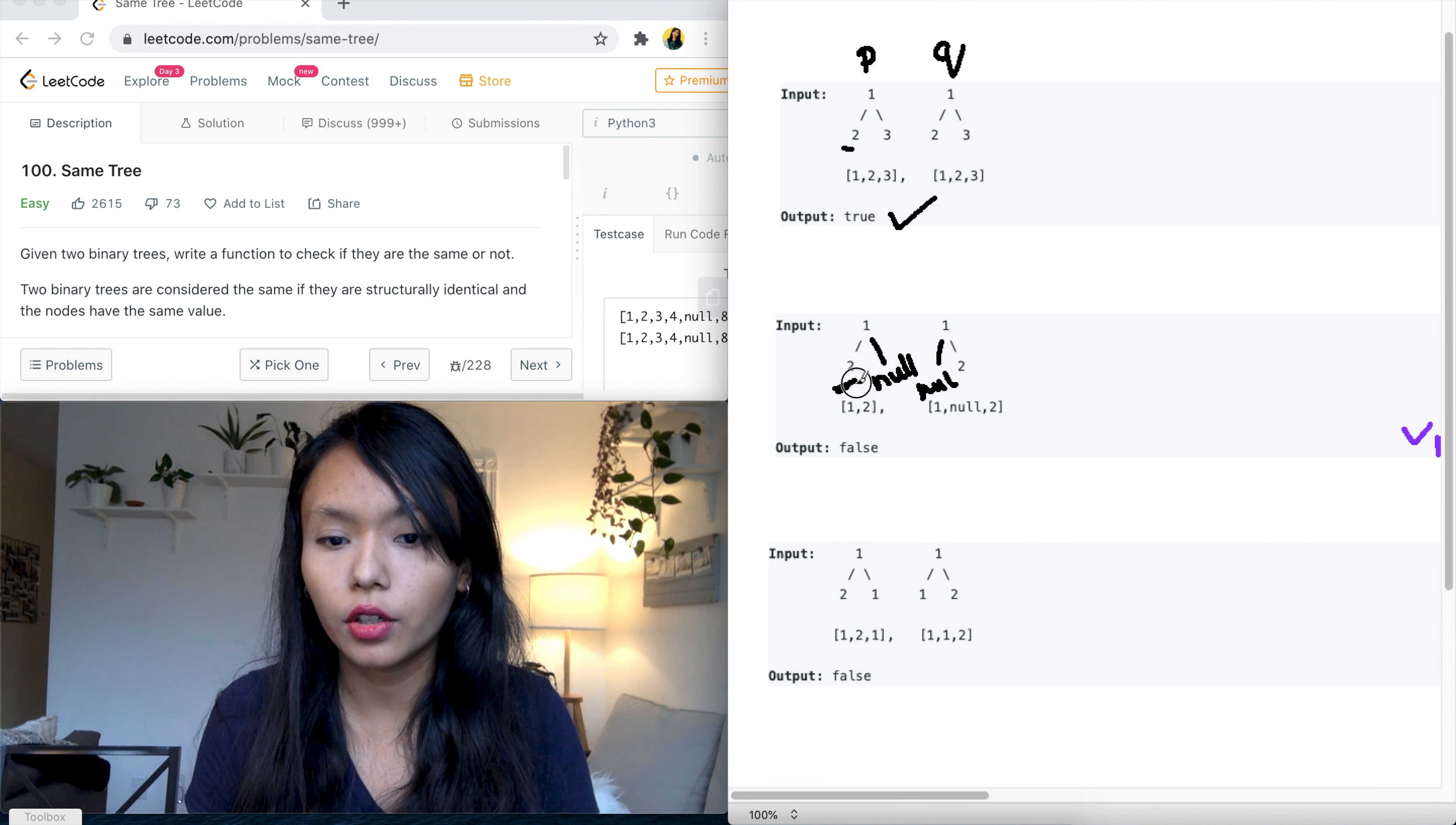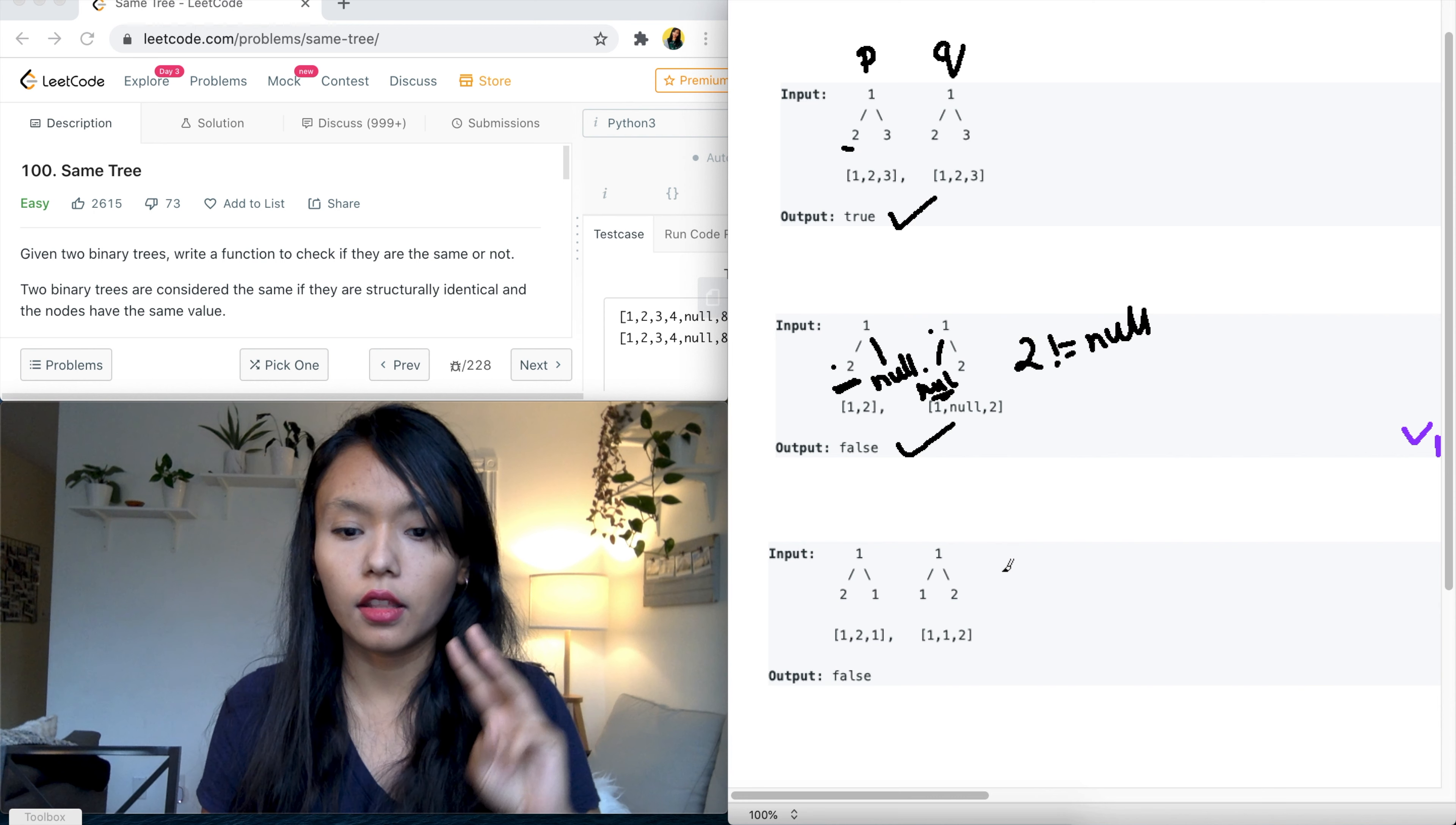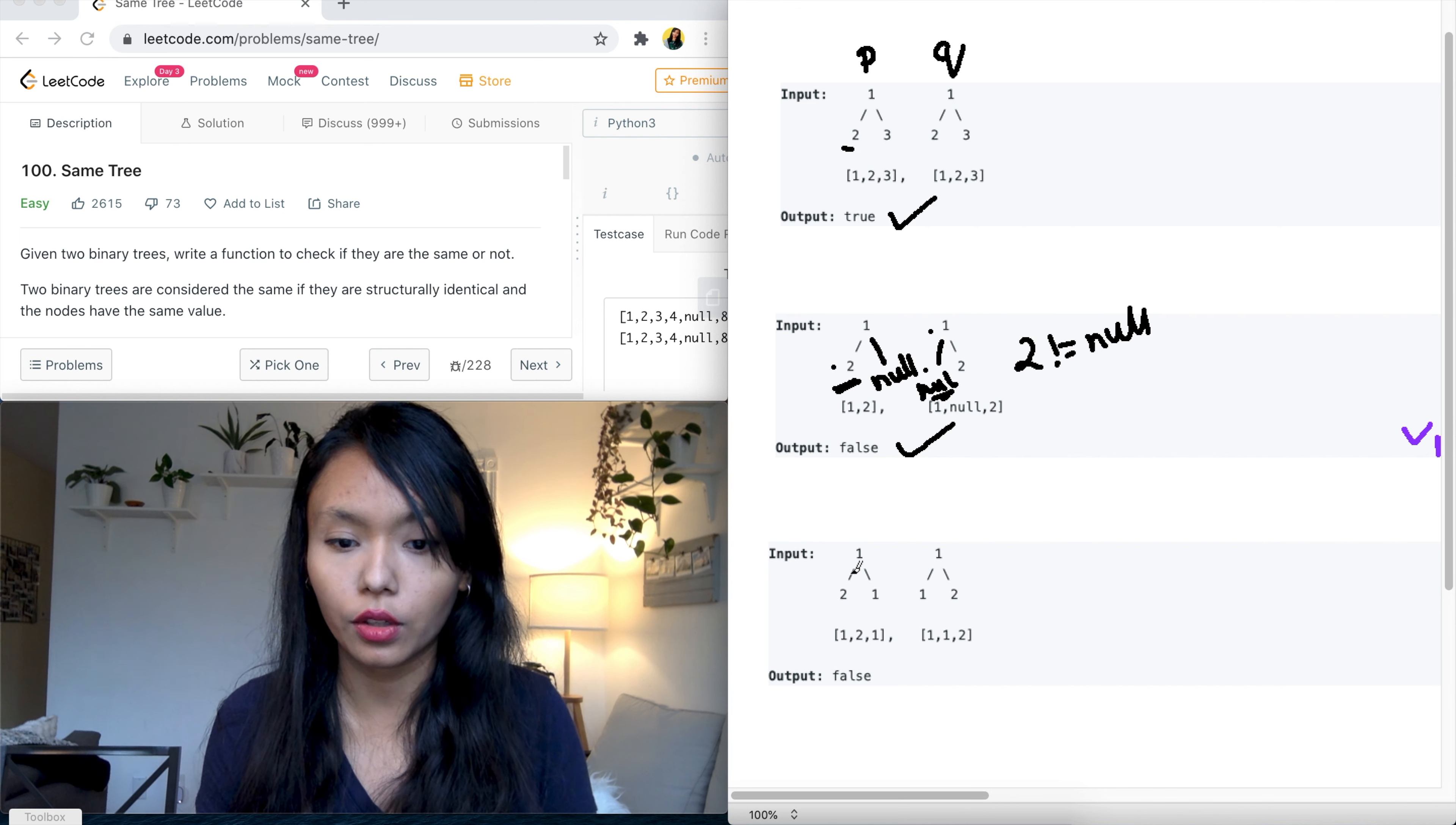So when we compare two with null, so if we're comparing P dot left and Q dot left, so we're comparing two is not equal to null. So we need to return false in this case. And then the third example is where we have the positioning of the node values are not the same, so that's when we need to return false as well.